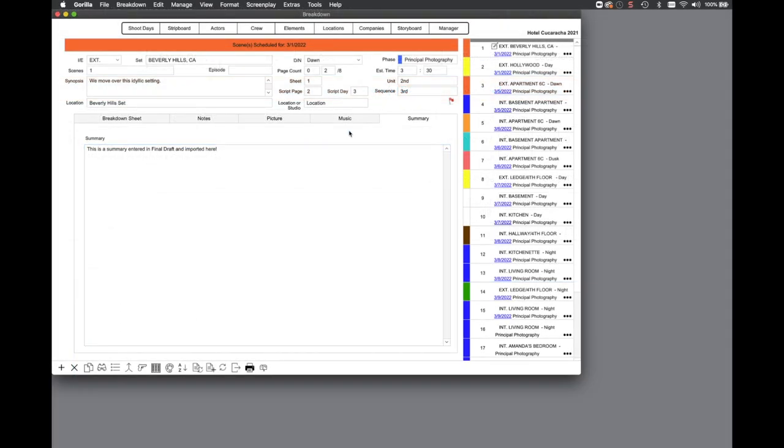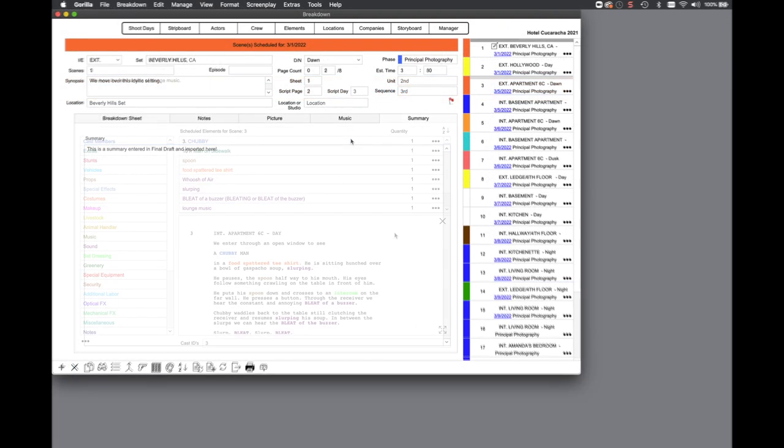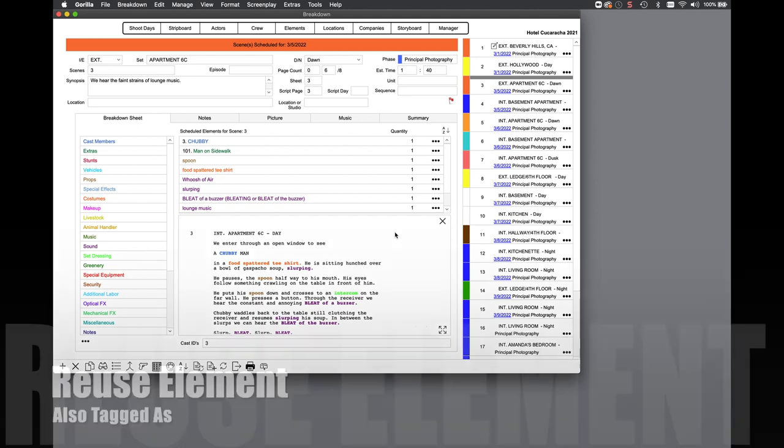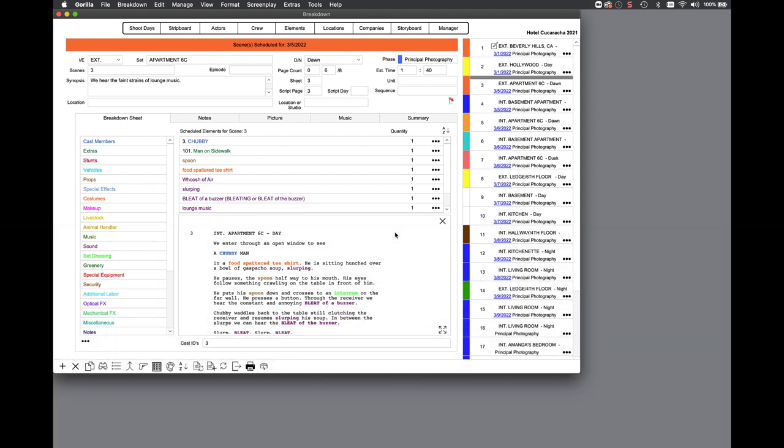Many times, a screenplay contains different text that are, in actuality, elements that have already appeared previously in the screenplay in that scene or another scene. To prevent creating multiple tags for the same element, even if they have a slightly different name, Guerrilla 7 introduces also tagged as or reuse element.